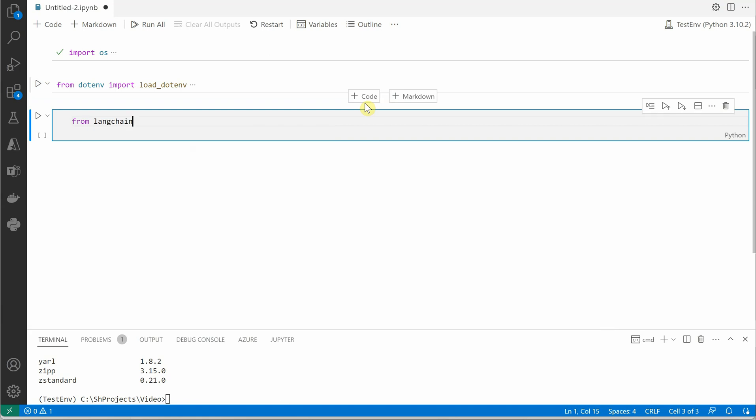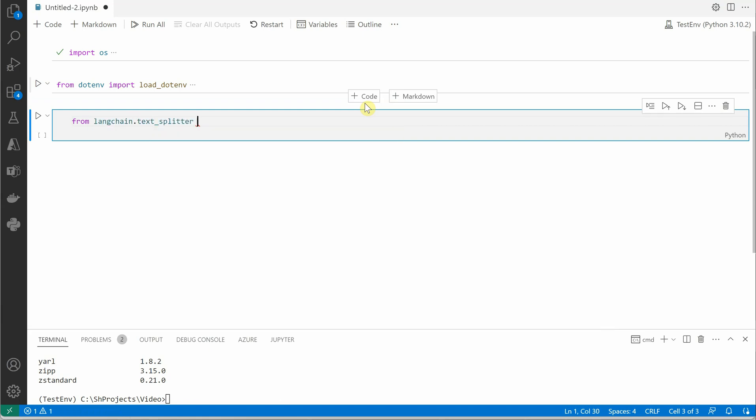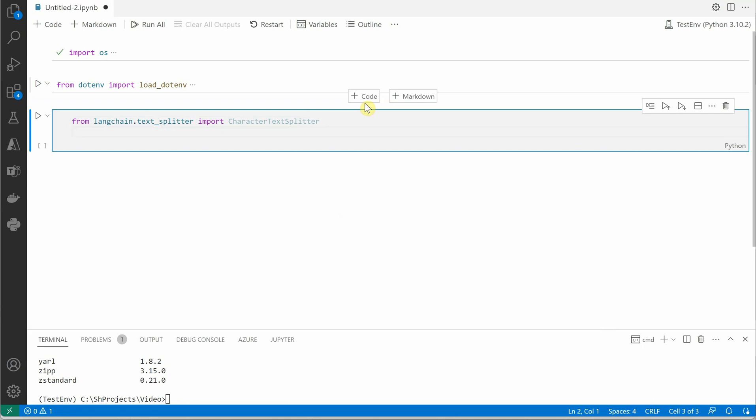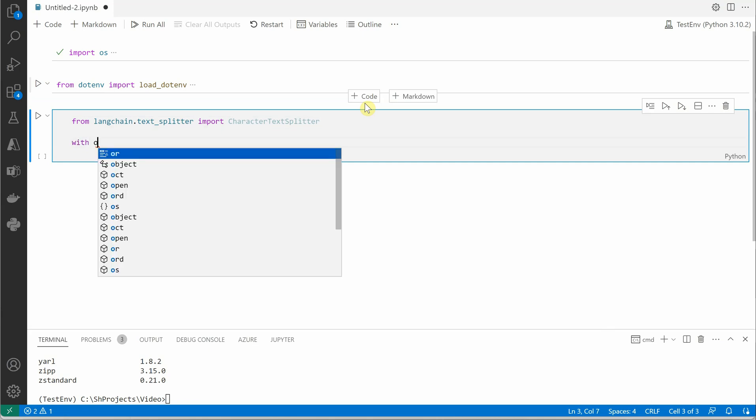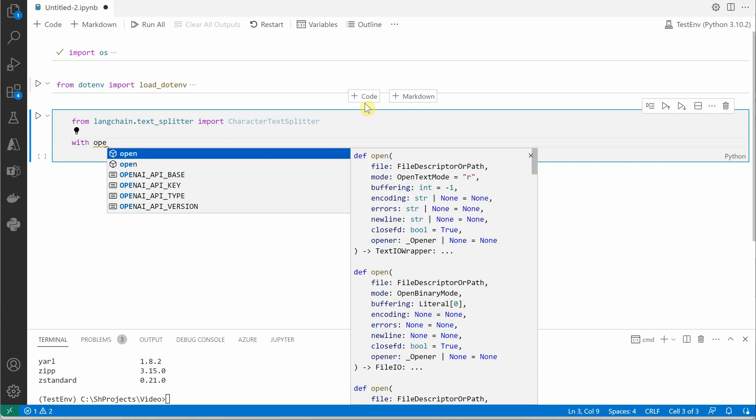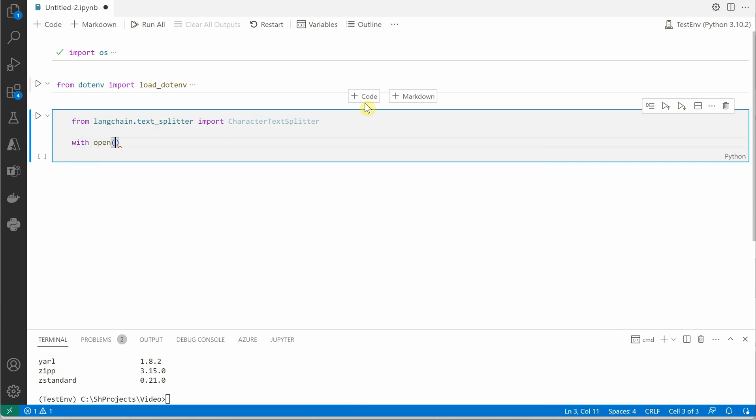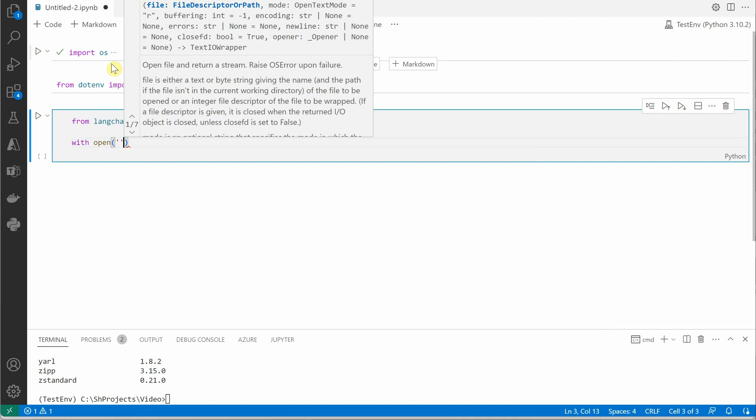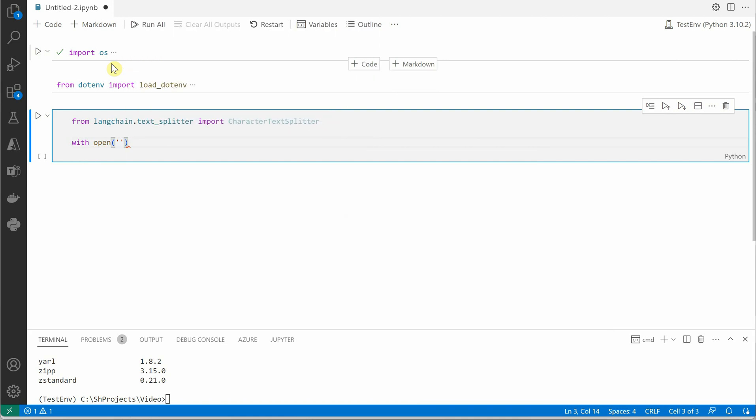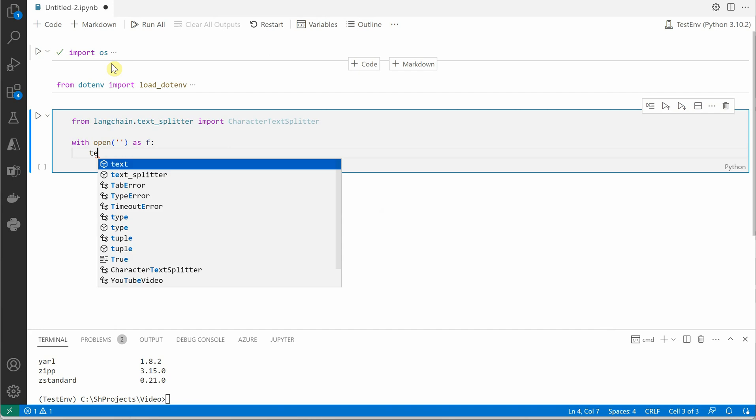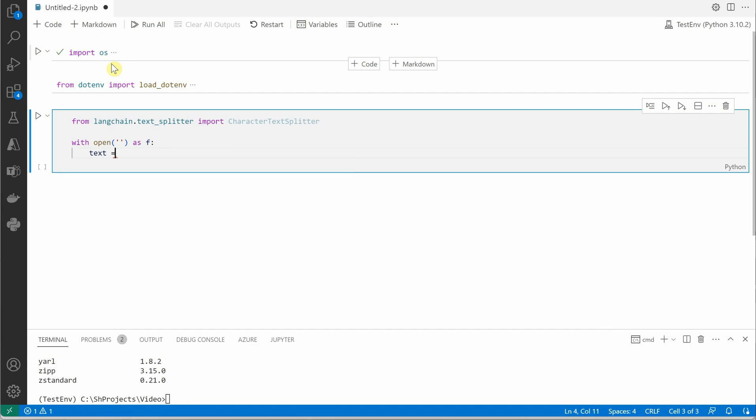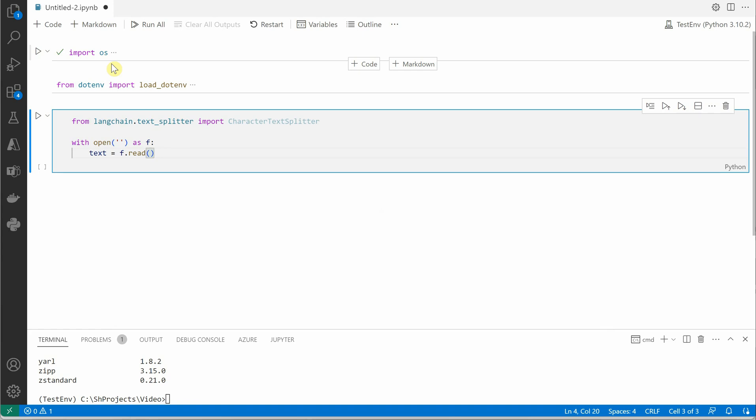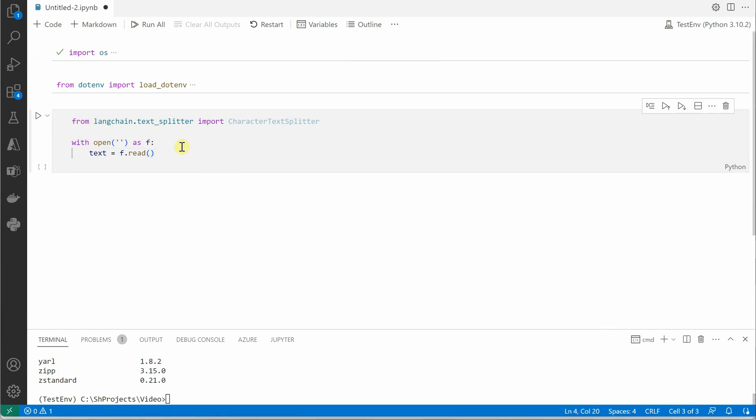From Langchain, the very first thing I need is text splitter, so let's import CharacterTextSplitter because we will be using this to split our input text. This is just a basic example to demonstrate how we can integrate, but in my later videos I will show you how you can read text using document loaders. Let's keep it simple by reading some text. Here I will be passing the text file name and say text equals f.read. Once this is done, let me grab my file name.